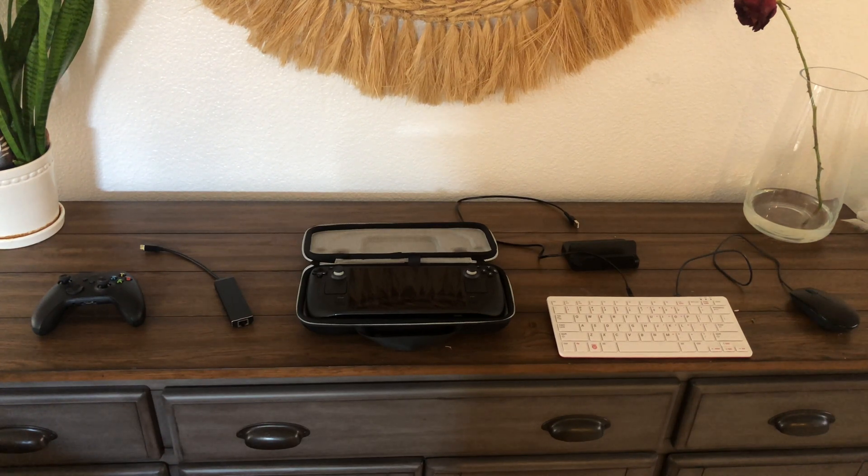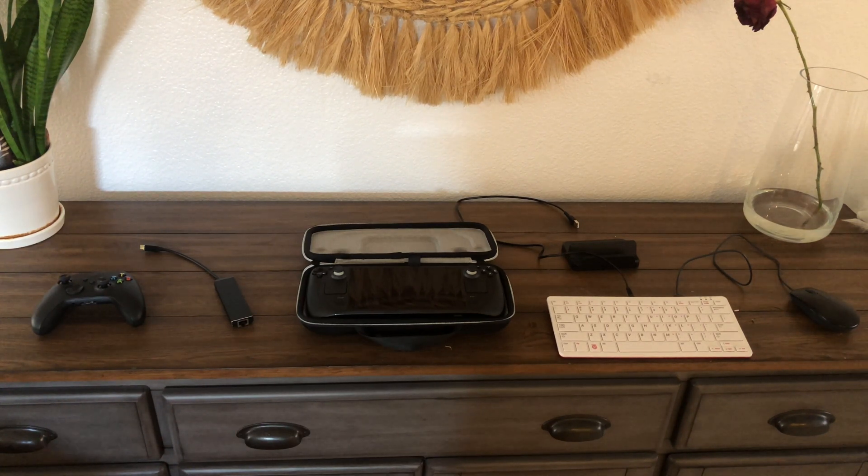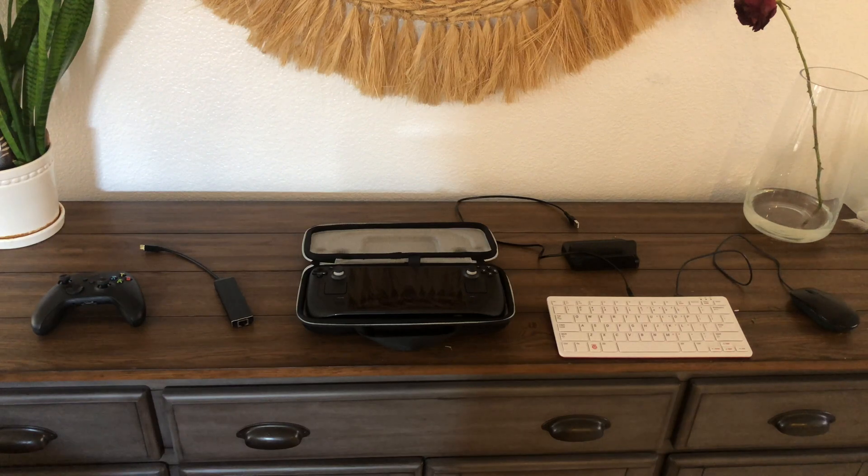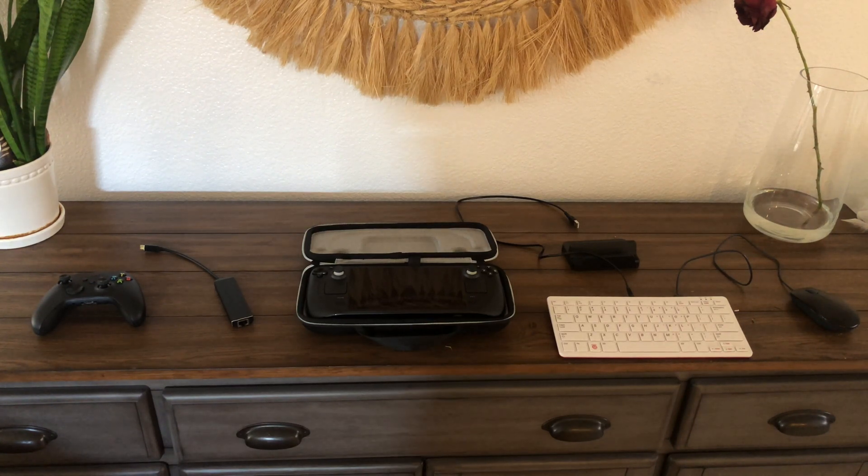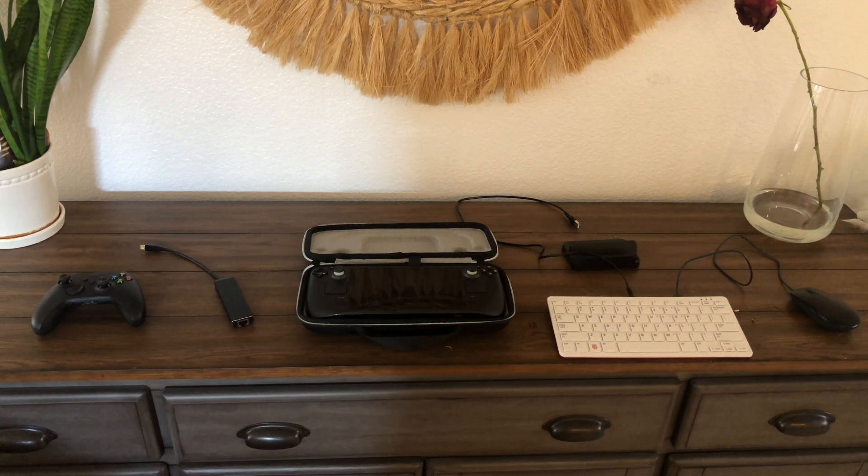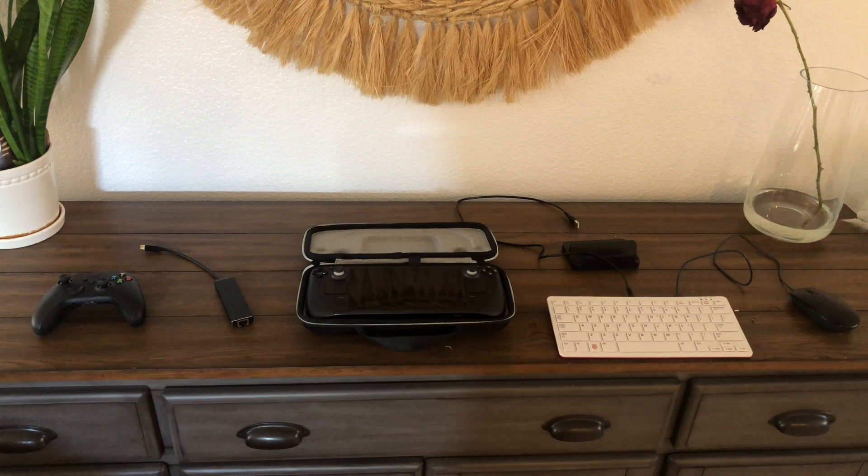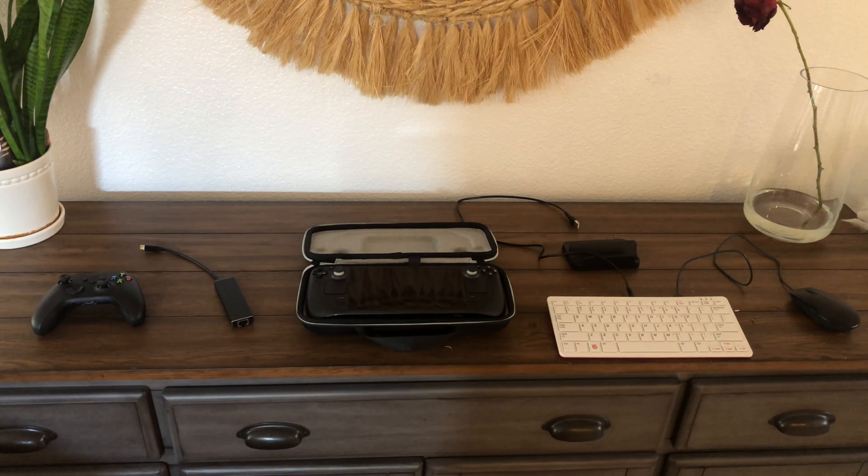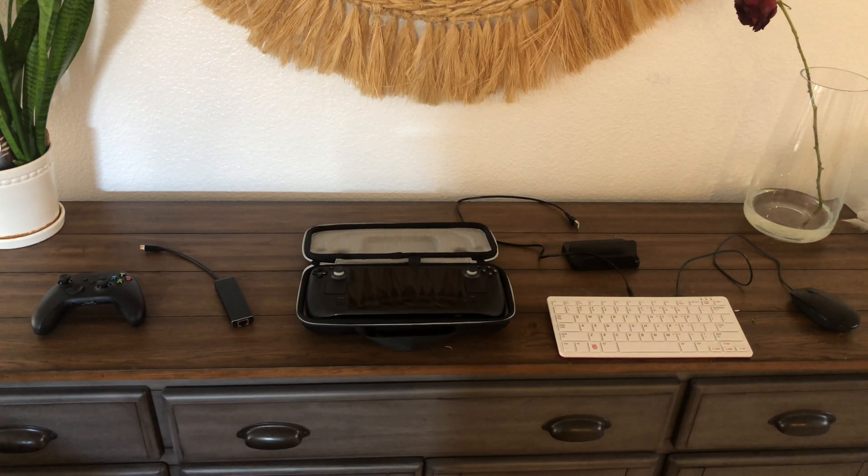A couple of weeks ago I got an email that said your 512 gigabyte Steam Deck is ready. I completely forgot that I had pre-ordered this thing way back when. But it's finally here and I want to talk about some of my thoughts on it.